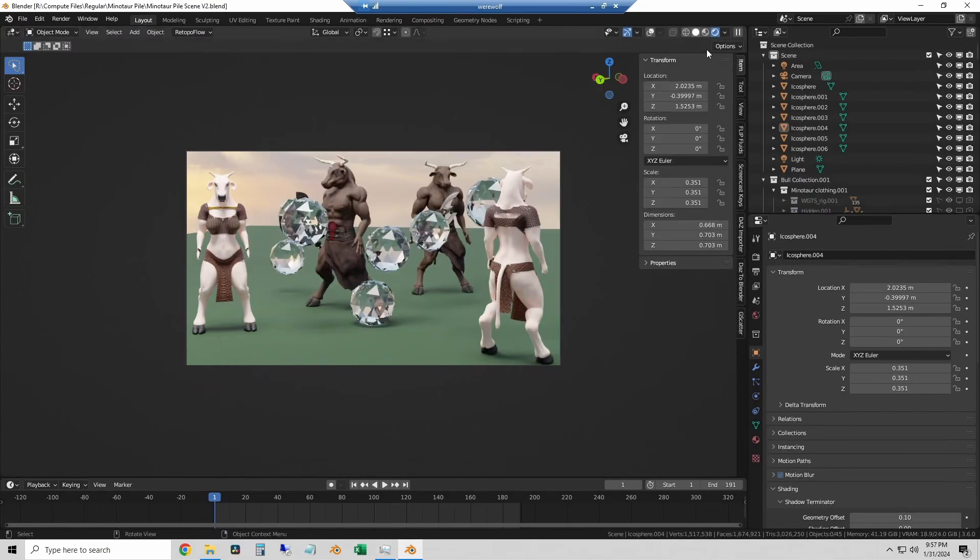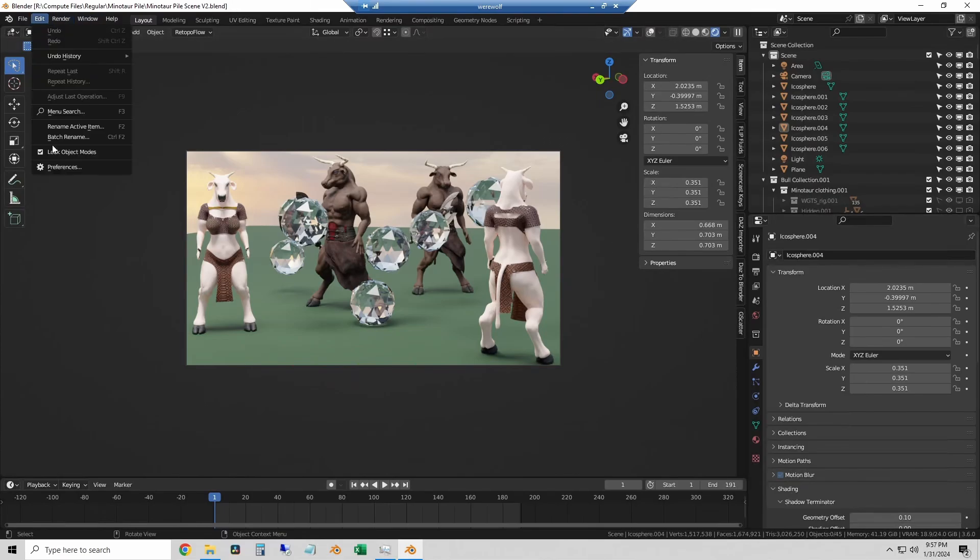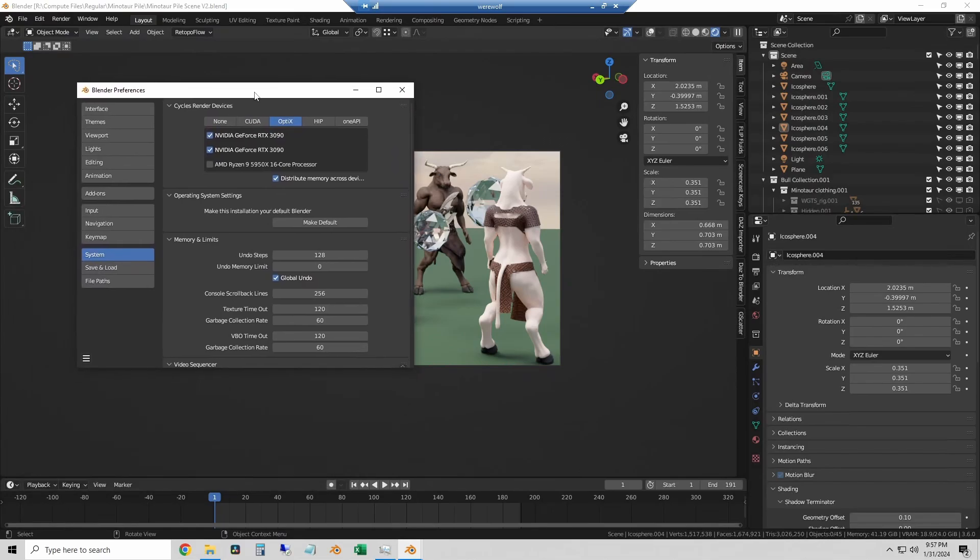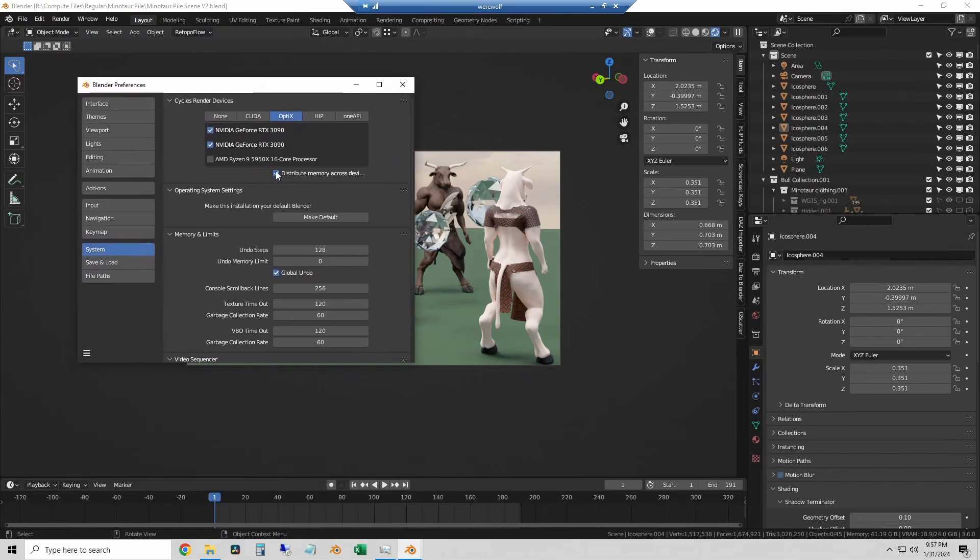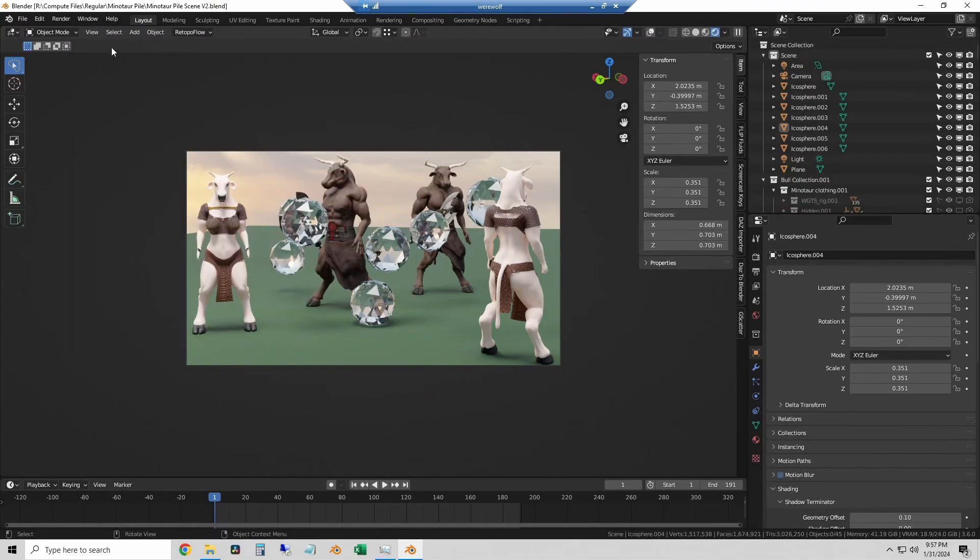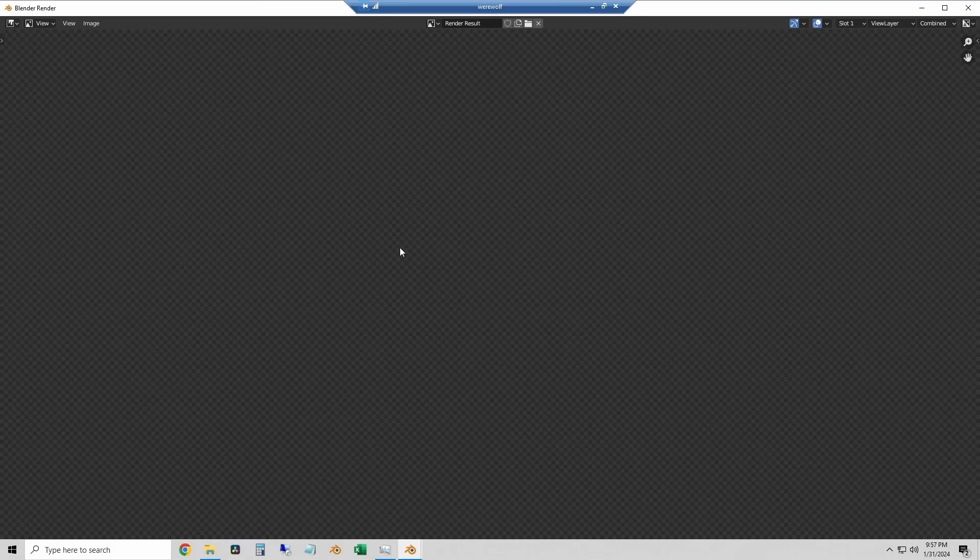So I have the exact same file. I'm going to leave the render preview on because that adds extra VRAM use. I'm going to go back to preferences. So here we have both 3090s and OptiX, but now we have this new option that is distribute memory across devices. Basically this will allow the 3090s to take half of the VRAM use each instead of duplicating the entire scene to both of them.